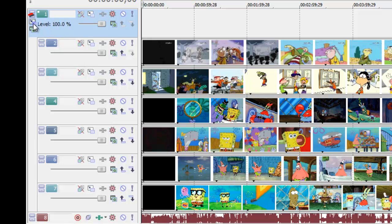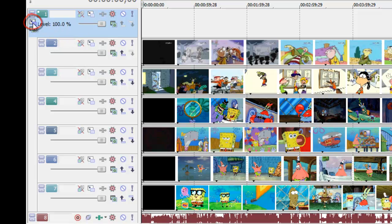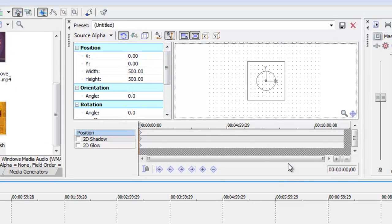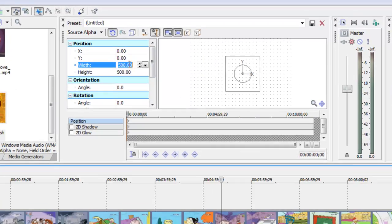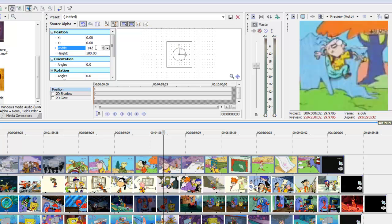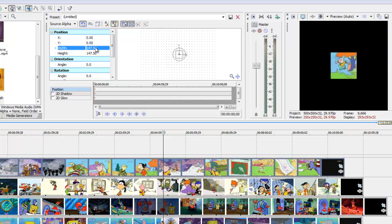Okay, now you're going to want to select parent motion and it brings up track motion. You're going to want to size that down to 147.50. These dimensions are important.